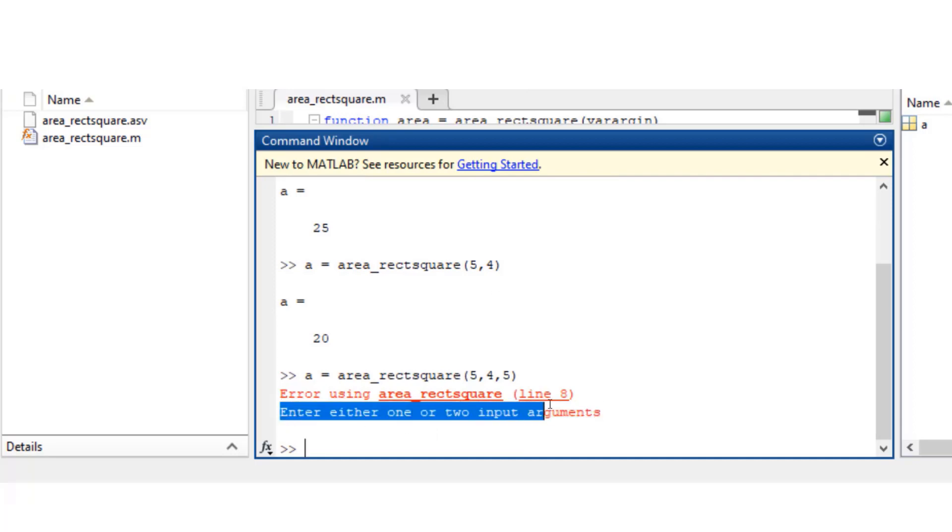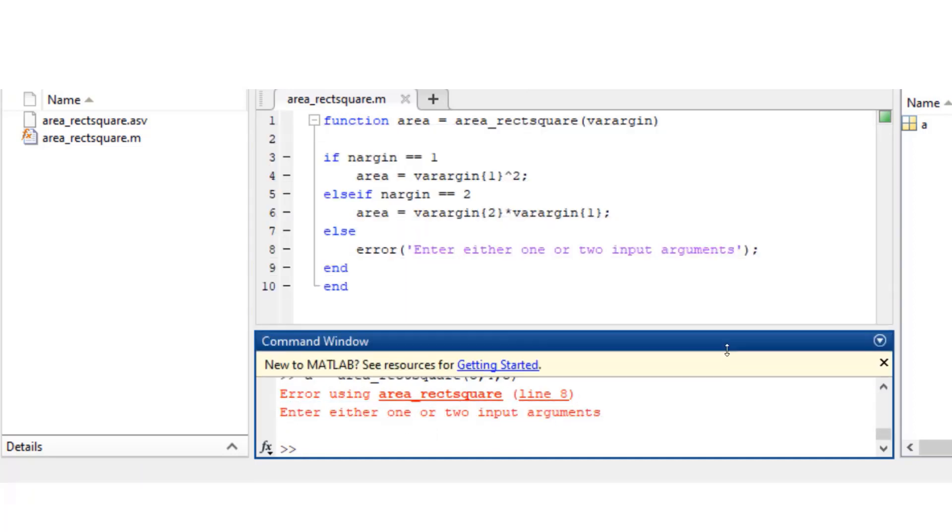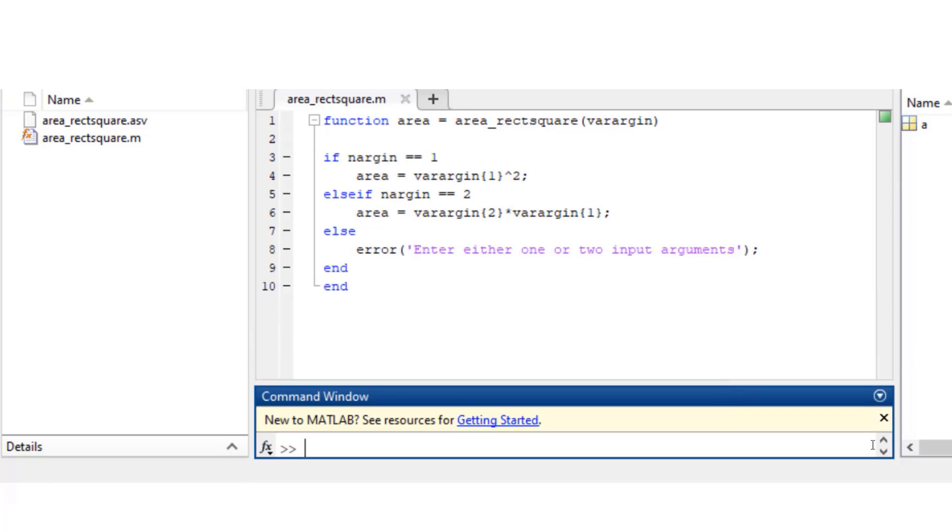Now similar to this, we have variable number of output arguments that can be supported in functions like these. We could use inbuilt MATLAB cell array called as varargout and this variable called as nargout.